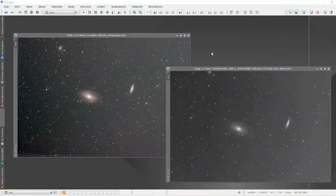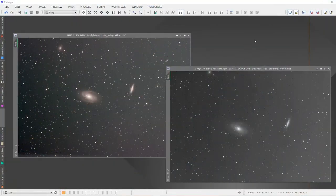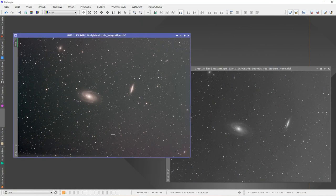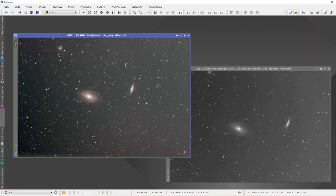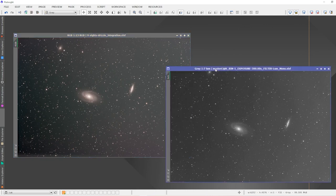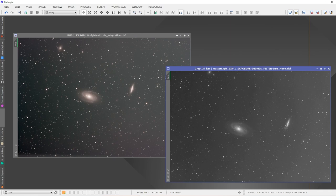Let me switch over to PixInsight. What we're looking at is RGB data, one shot color data that I took using the Esprit 100, the Skywatcher Esprit 100 triplet refractor, and the QHY 268C camera. Over here is data that I shot using the Explorer Scientific 127 triplet and a QHY 268M, the monochrome version of the 268.